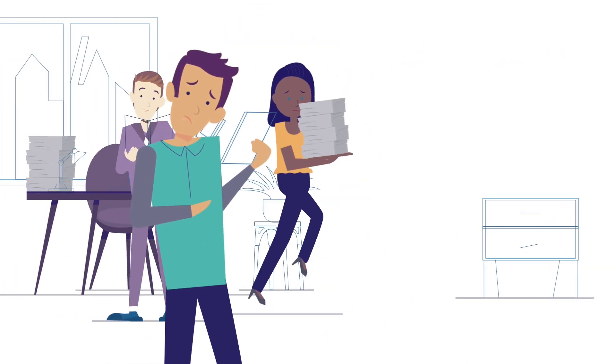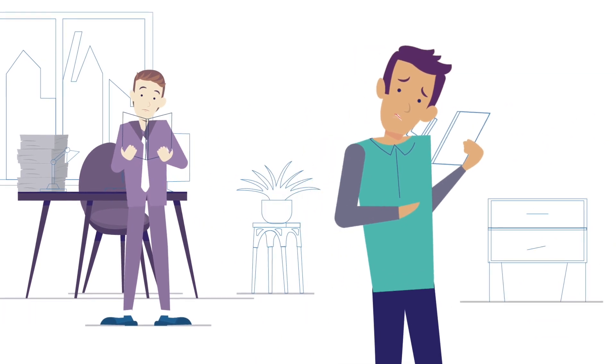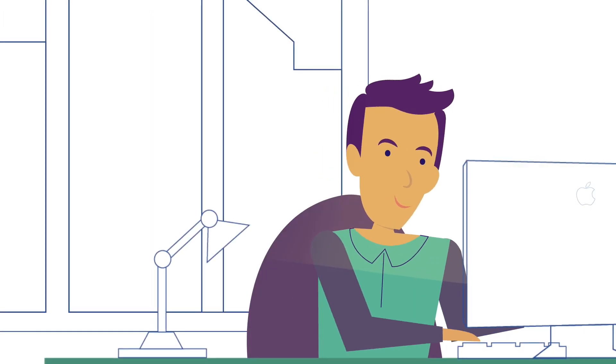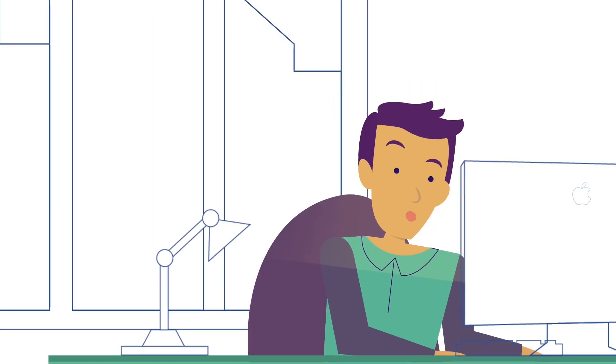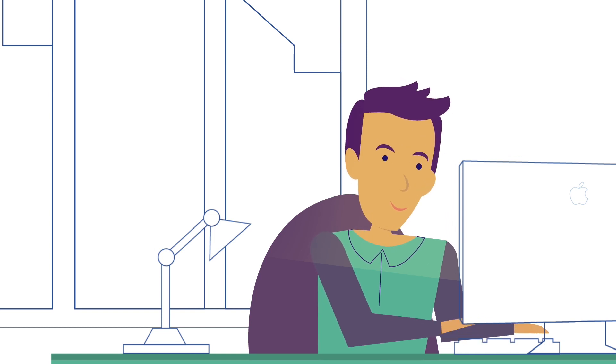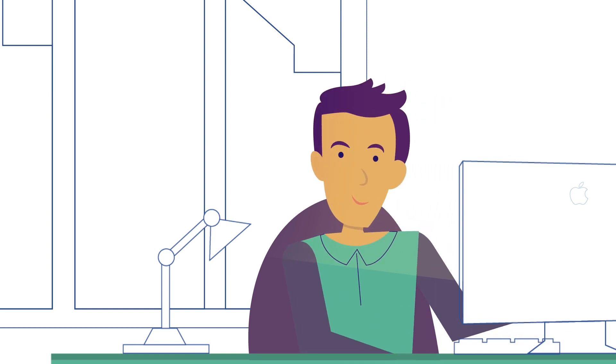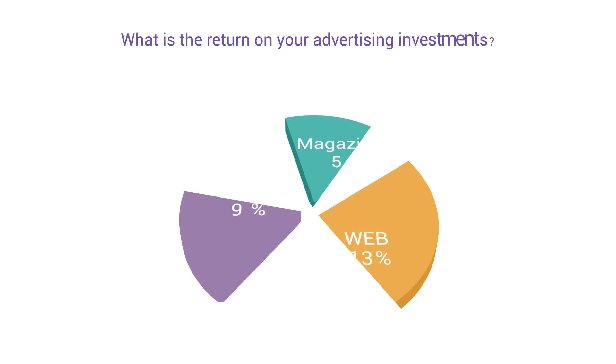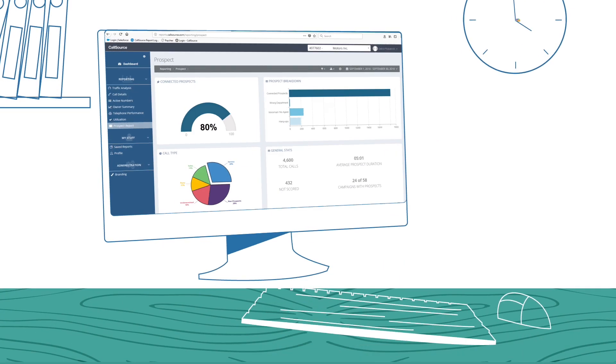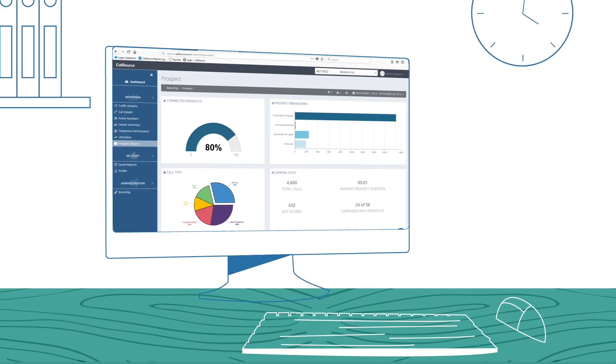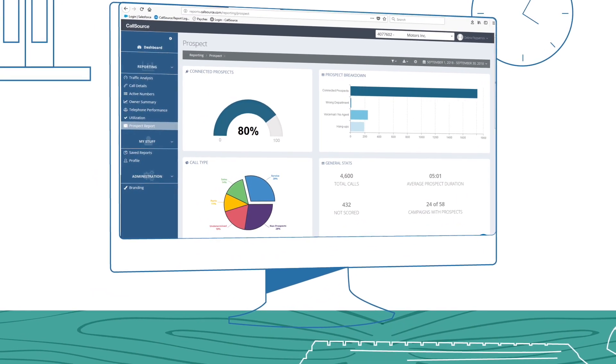We know you are busy running your business. CallSource provides you with the data you need to make more informed business decisions. CallSource shows you which ads are generating the most phone calls and eliminates the guesswork of call conversion rates. You can see all of your analytics in an easy-to-use dashboard.